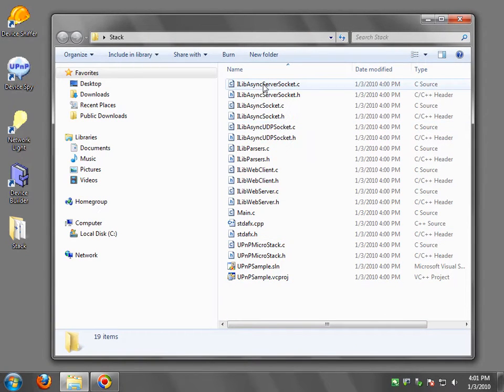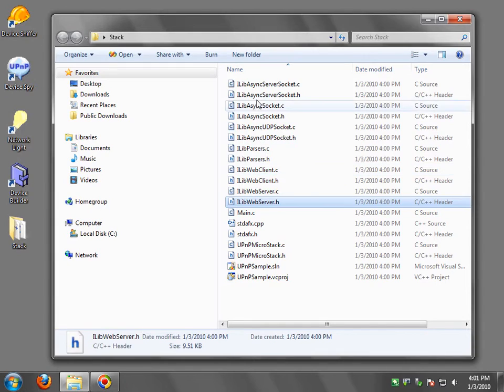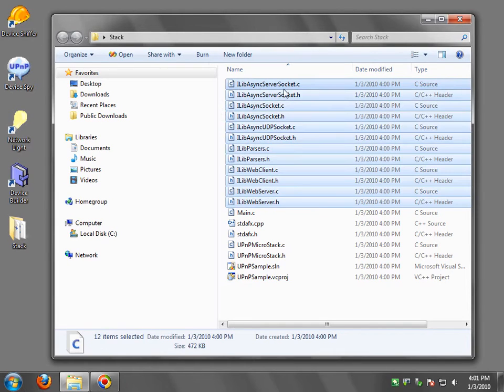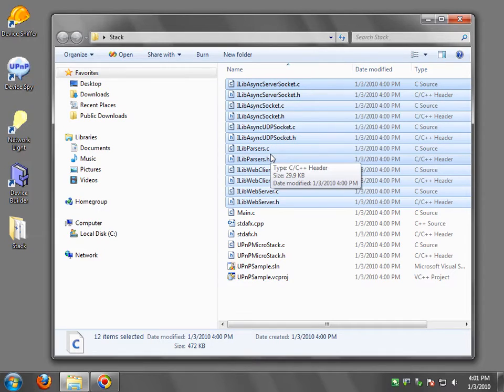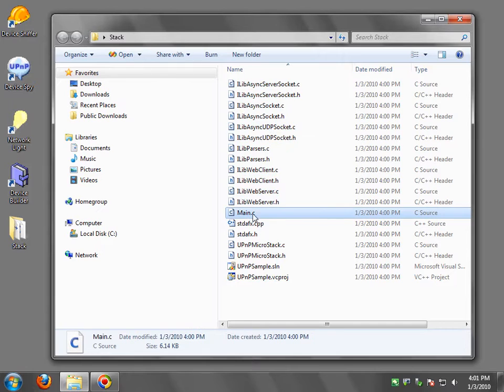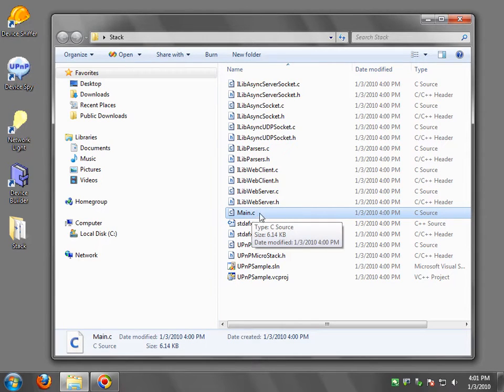Now there's all these things that start with ilib. So all these files are pretty constant. They're just common libraries that we use for asynchronous sockets and so on and so forth. We have the main file, which is the one we're going to be interested in changing.